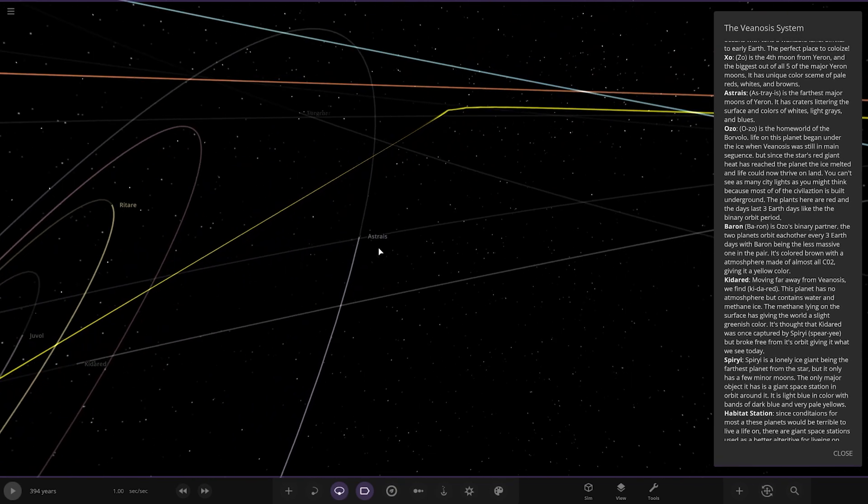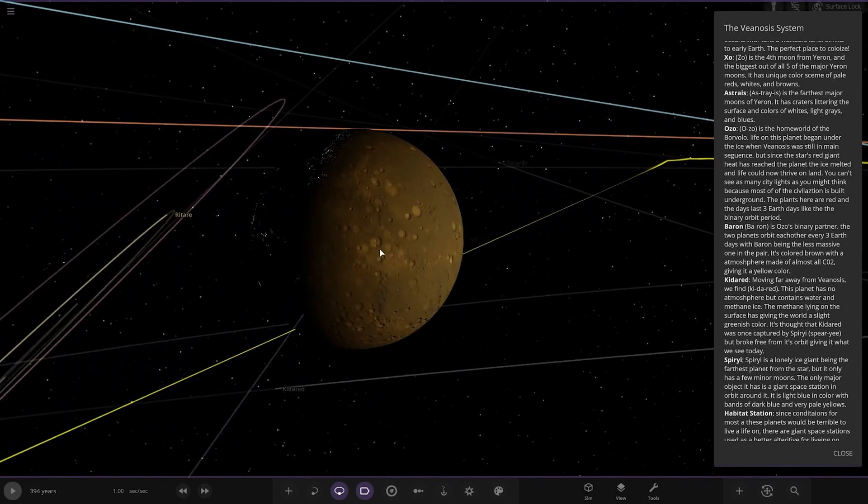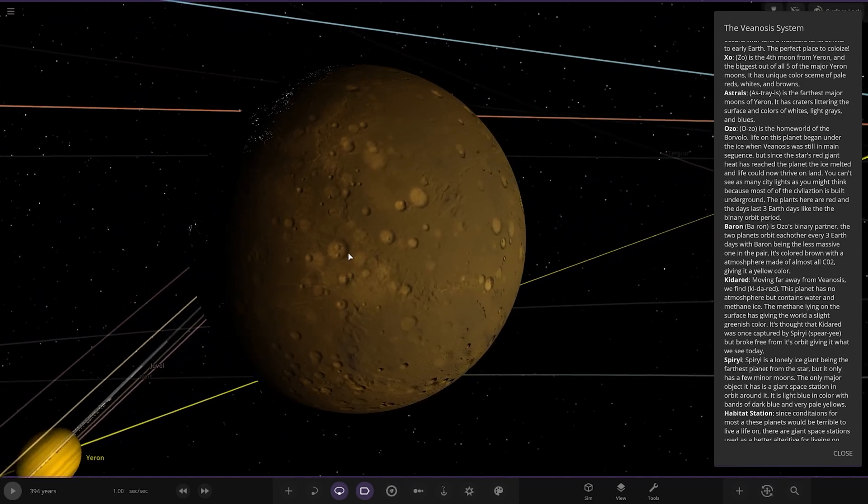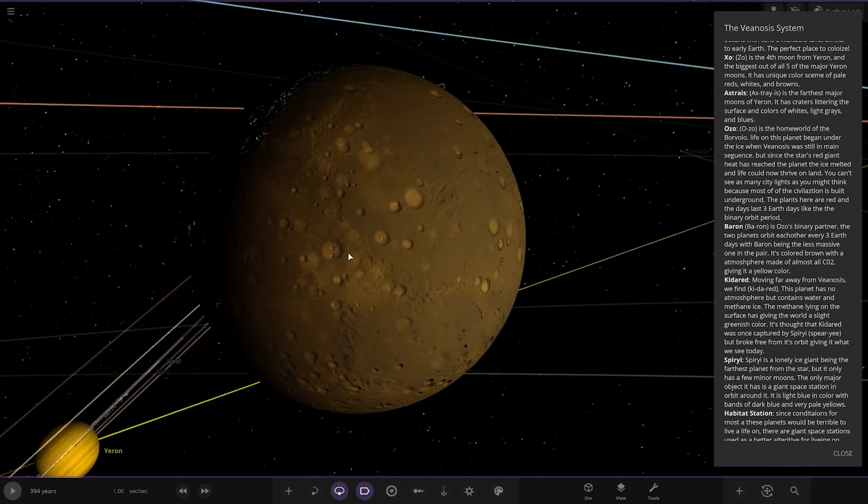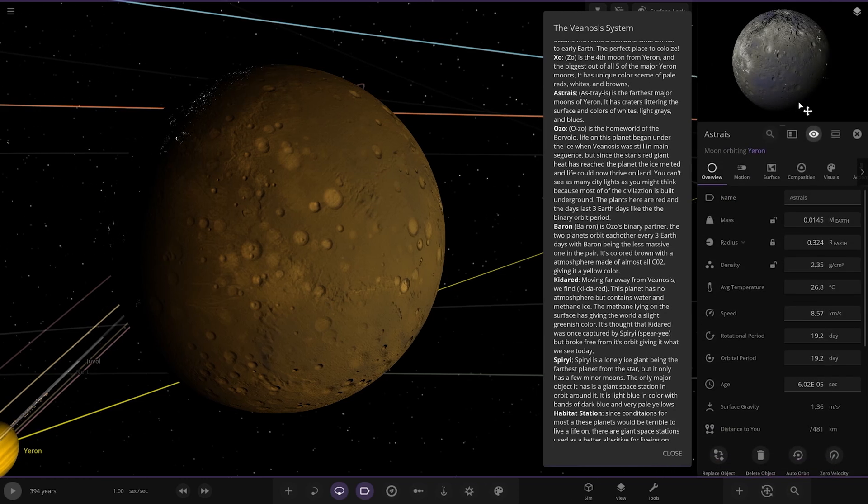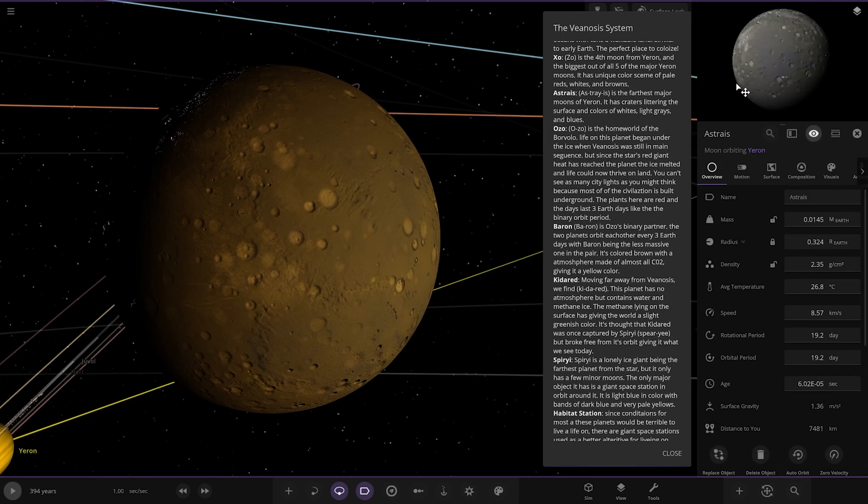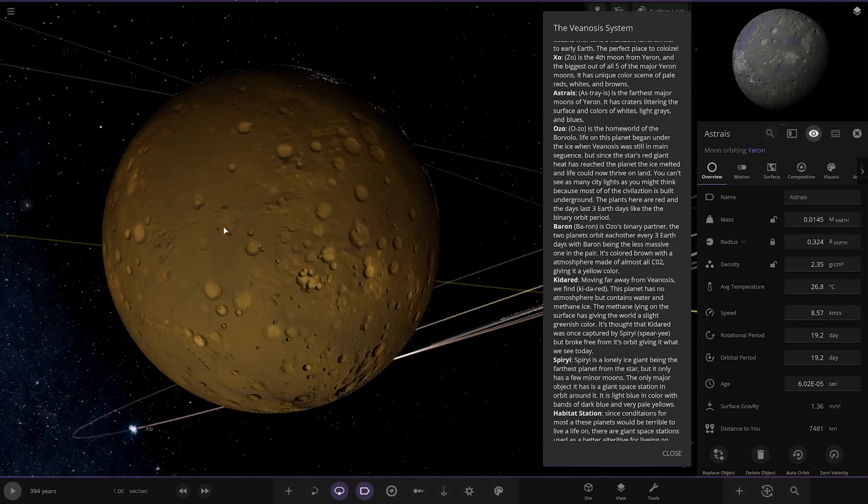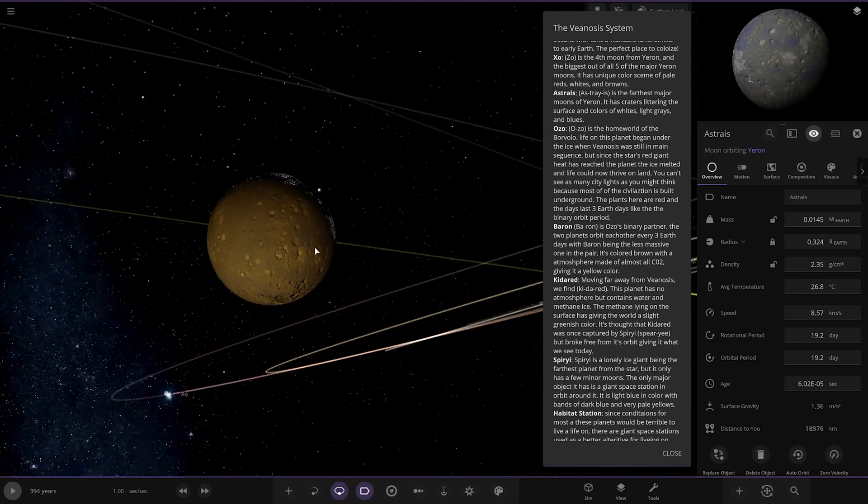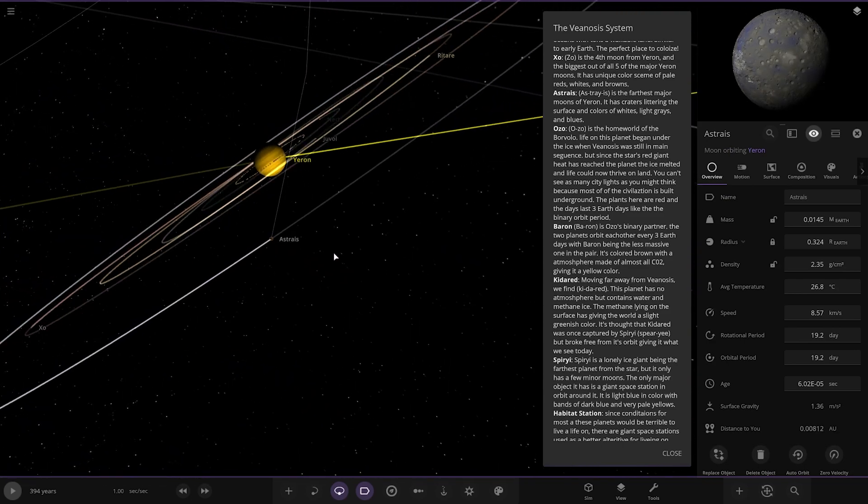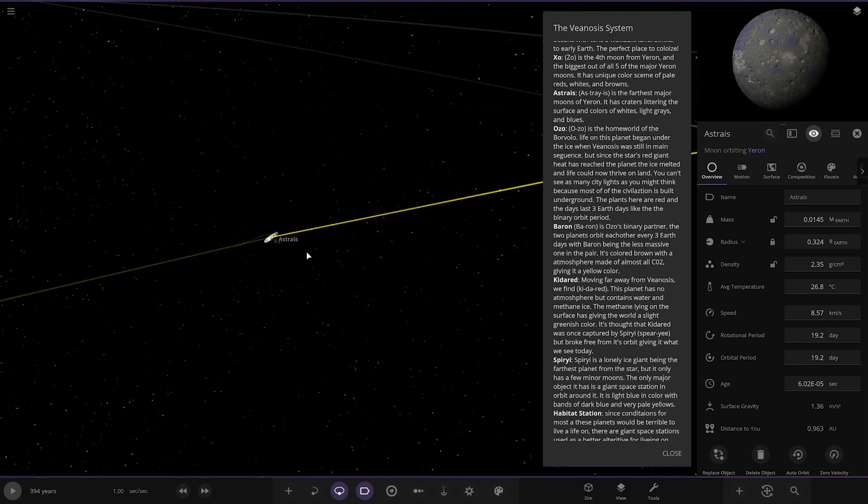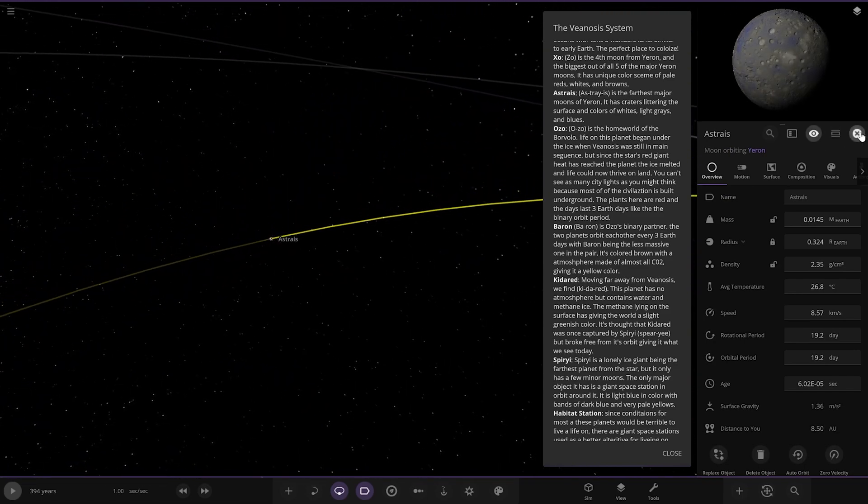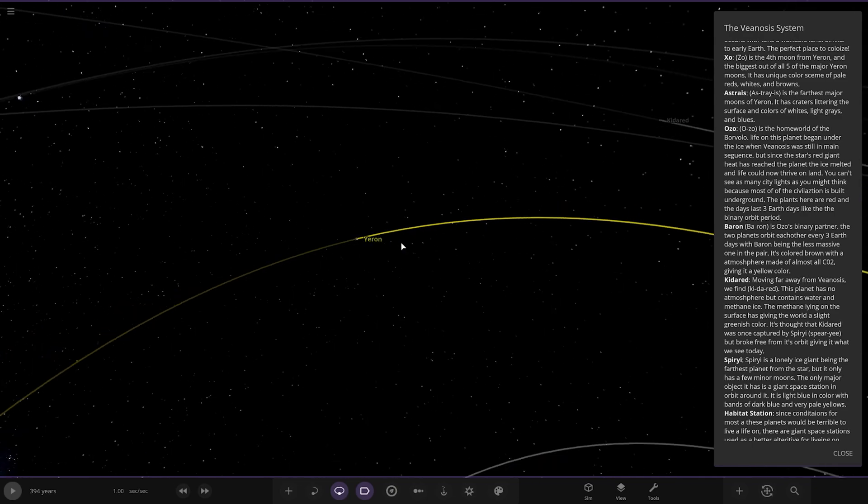Next up we've got Zoe. The fourth moon from Yeron and the biggest out of the five major moons. It has a unique colour scheme of pale reds, whites and browns. Nice. Good stuff.